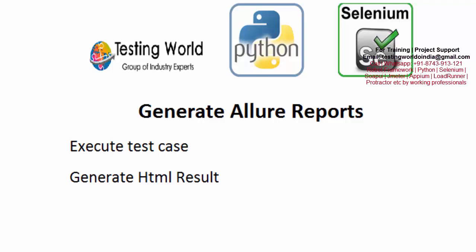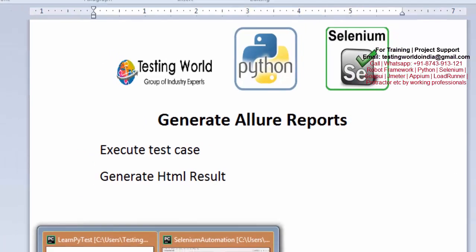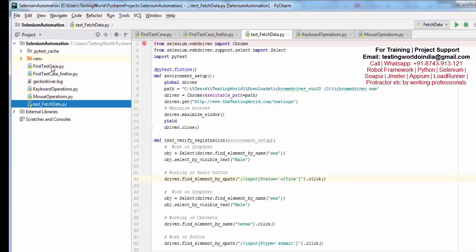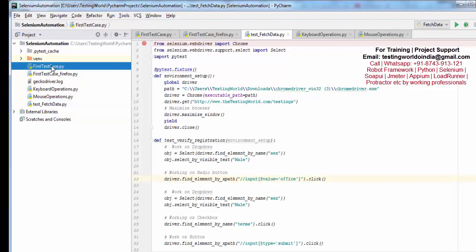Previously we have seen how we can set up the Allure environment for generating reports — we installed a Python module and set up the Allure command line tool. Now I will show you how we can generate Allure reports. Because it integrates with pytest, our test cases should be in pytest format. I am moving to my project where one test case is already in pytest format: test_fetch_data. We have some more test cases, so I am just converting them to the pytest format.